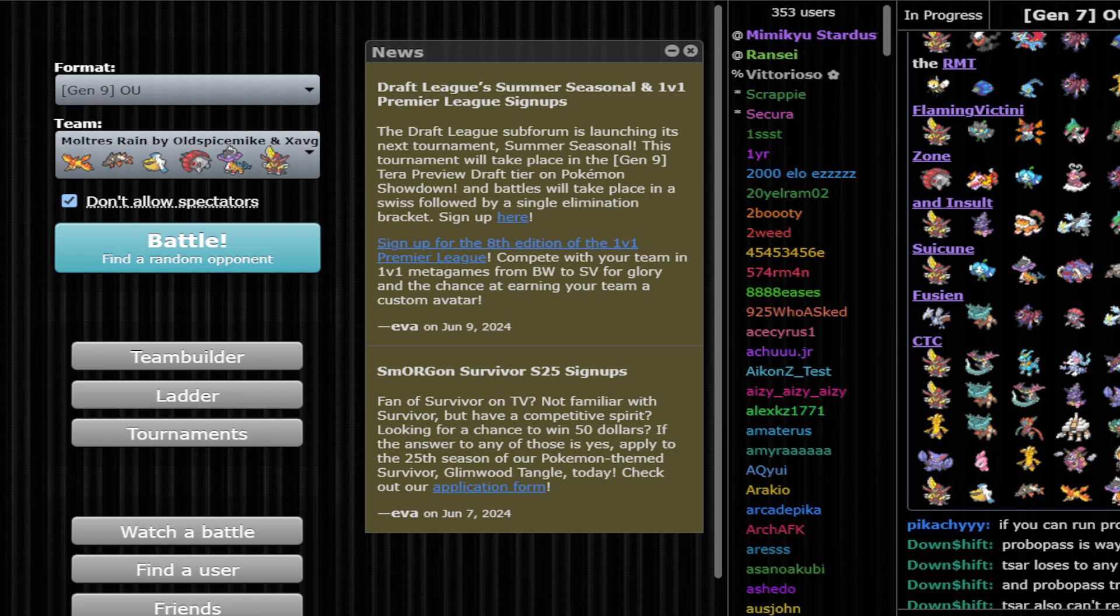But when I see things like Moltres in the rain, I'm already skeptical. I'm like, hold up, this is actually spicy. Does this actually work? So that's the goal of this.